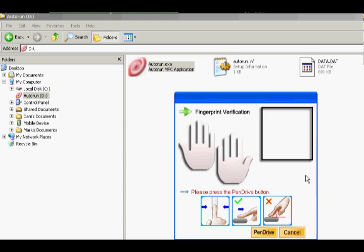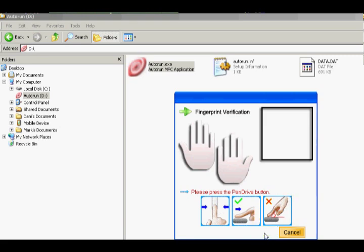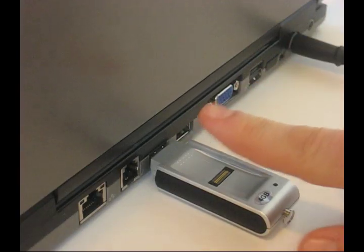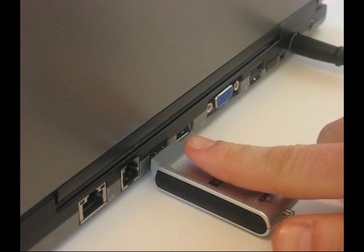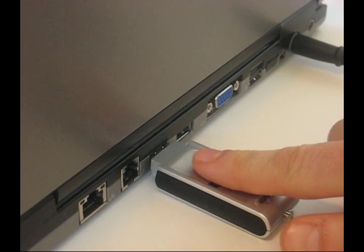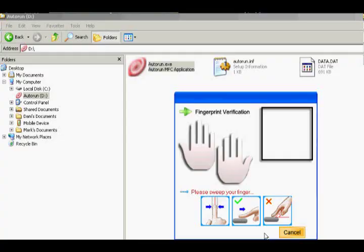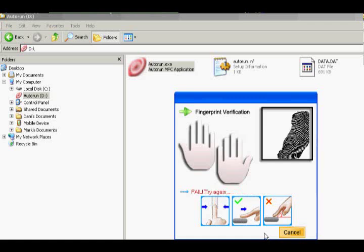From here, the user will want to go ahead and click on the pin drive button to start the scanning process. We purposely did one bad test, so you can see what this looks like.